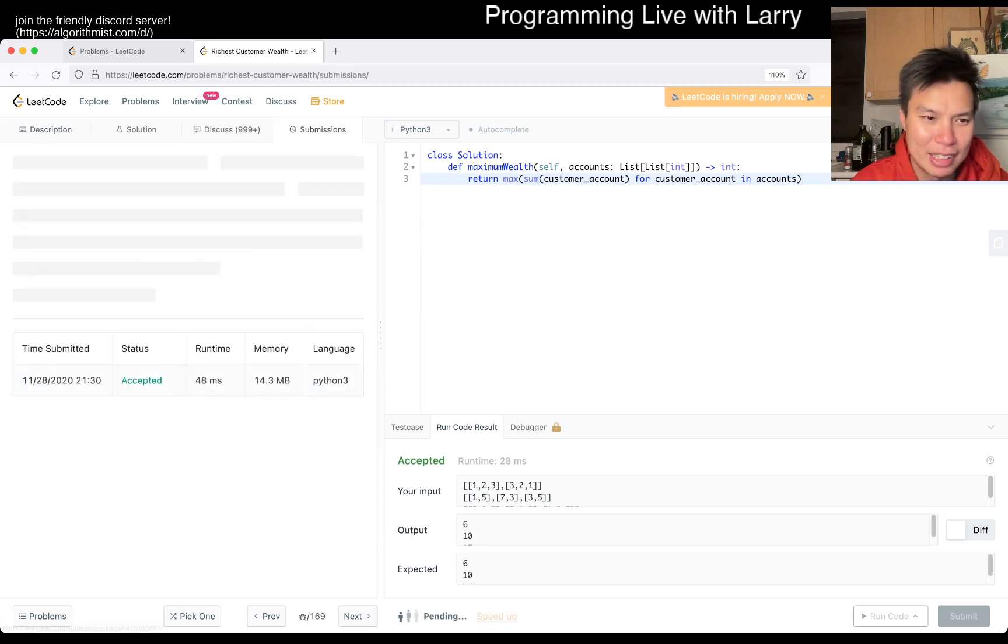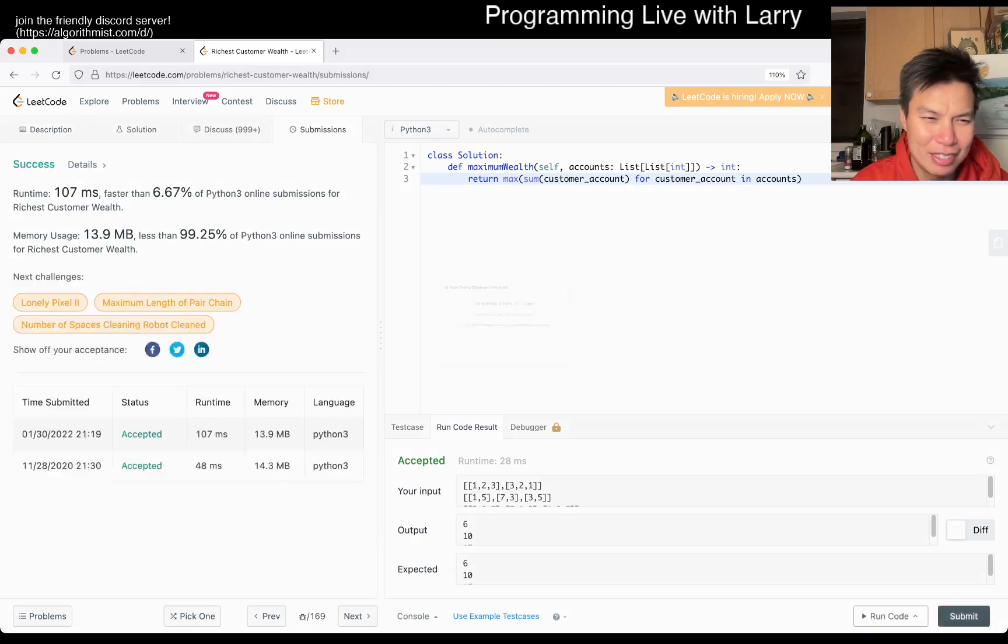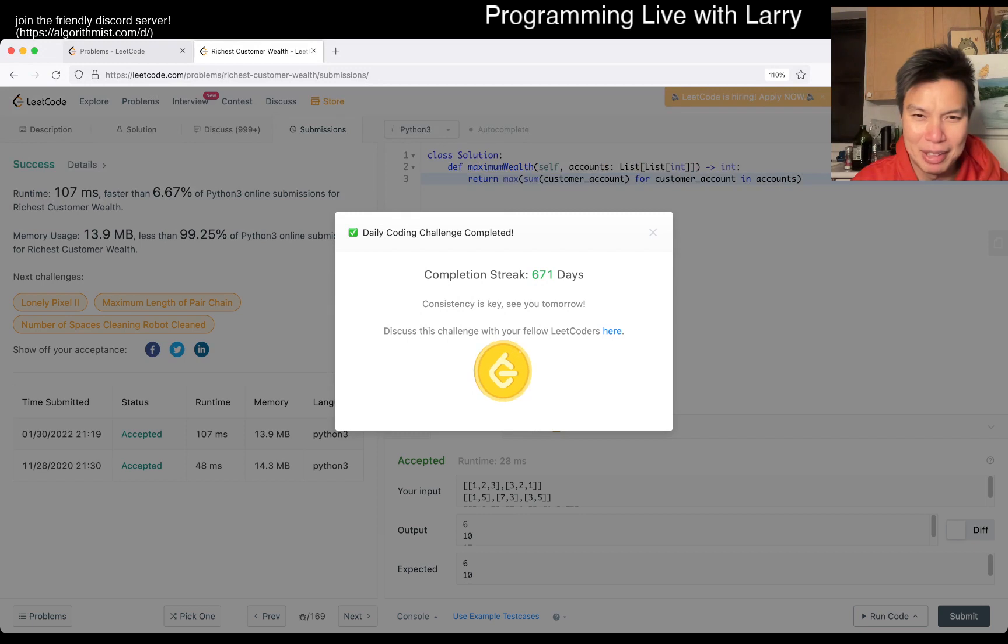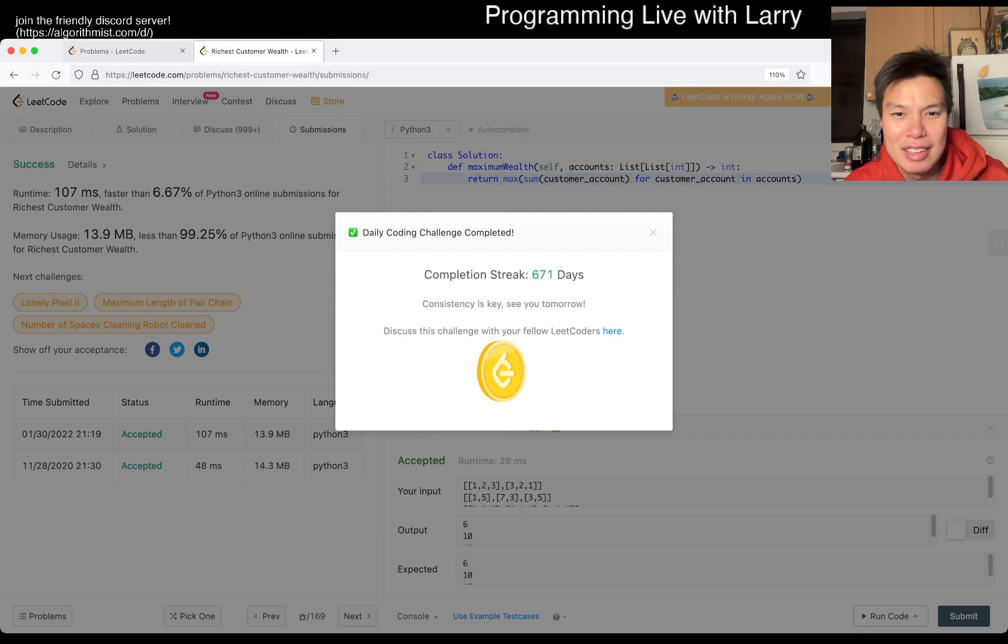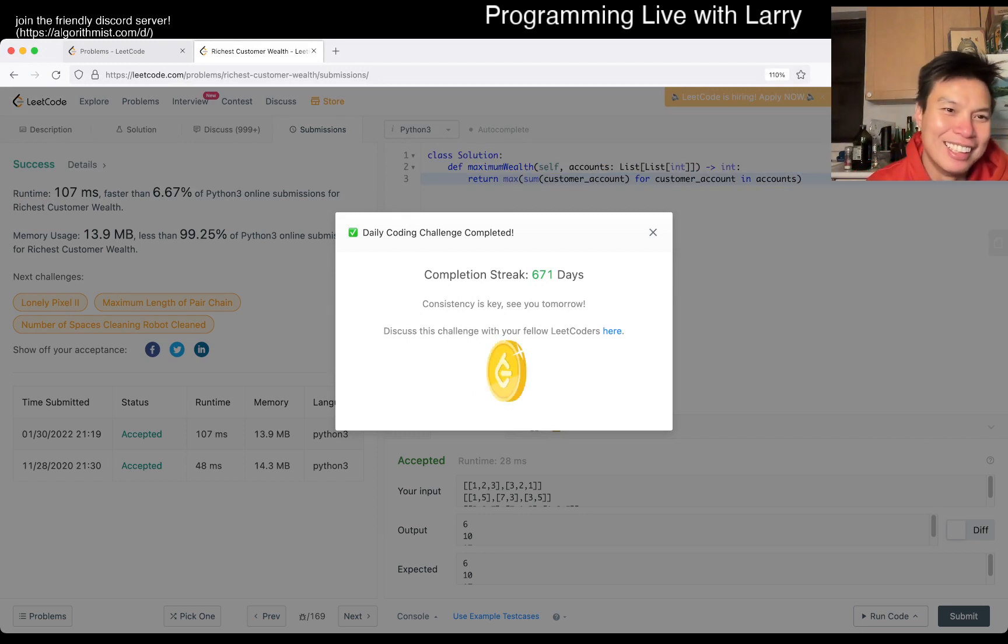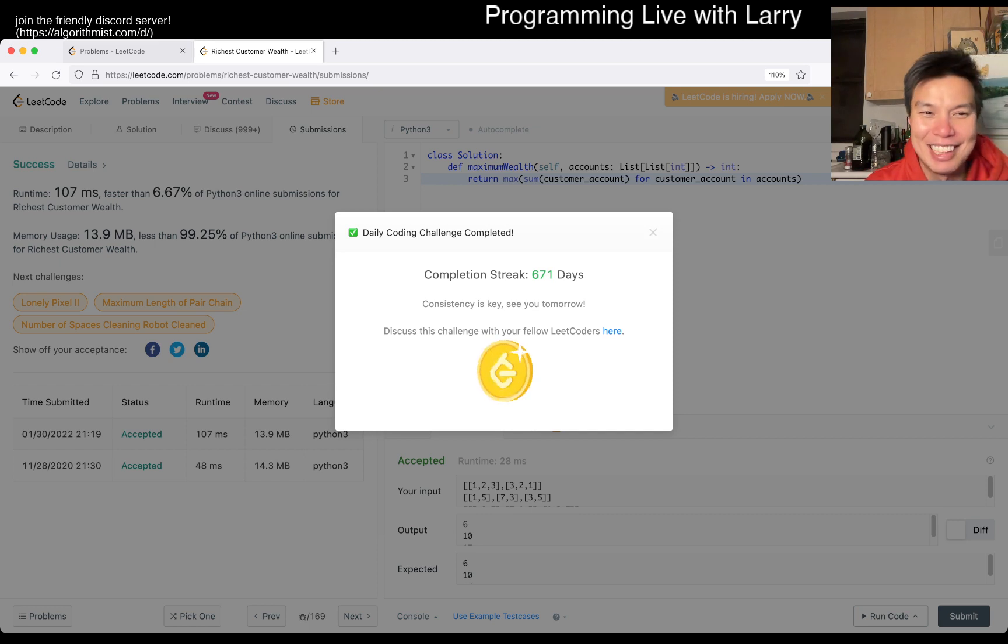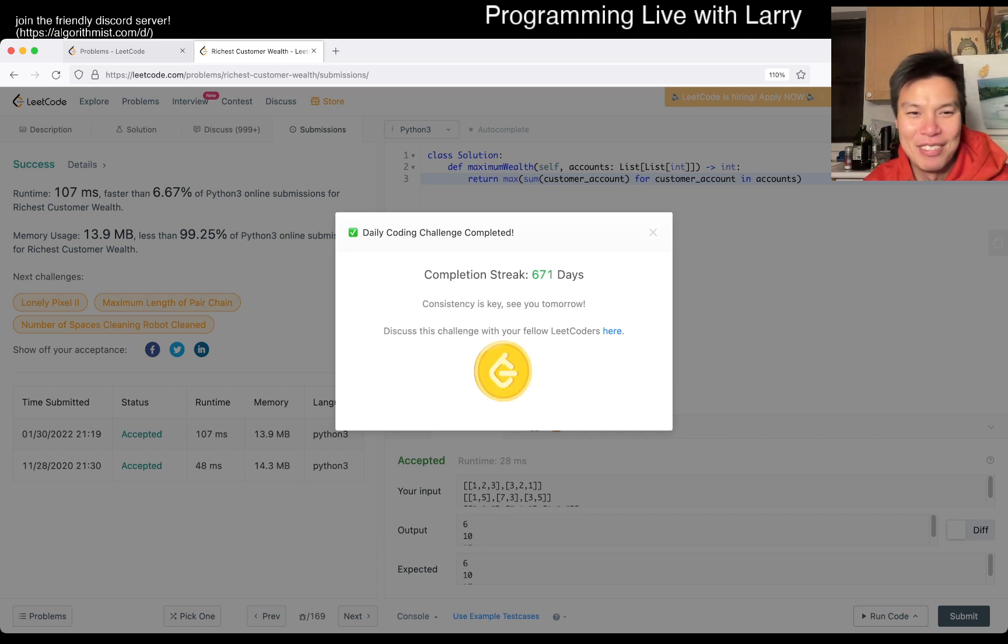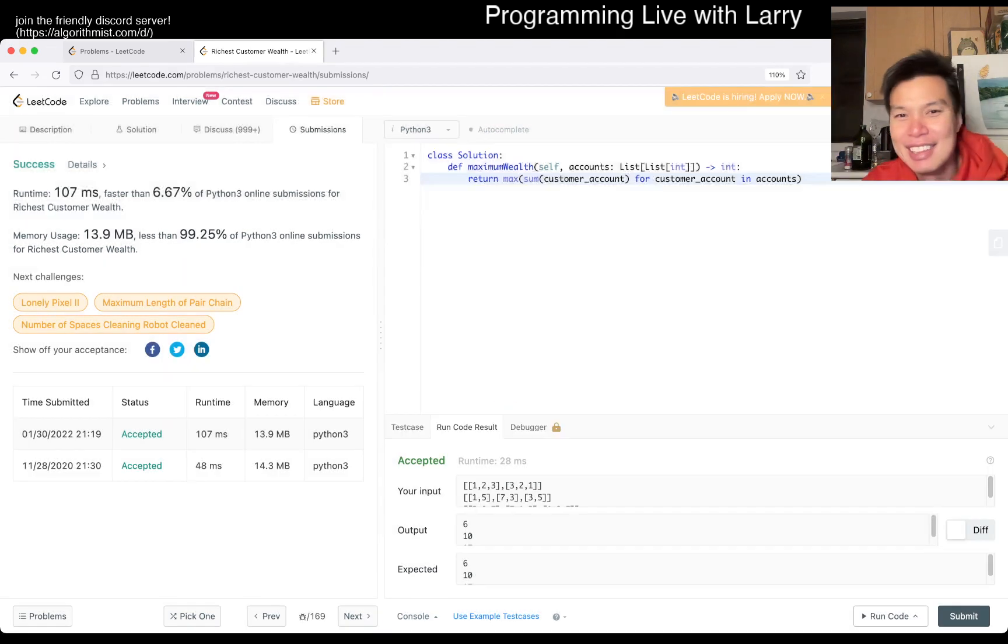I got it right two years ago now almost. But still, 671 days and that's pretty much it. It's not as fast as the other ones, but that's okay. Yeah, don't really worry about it.